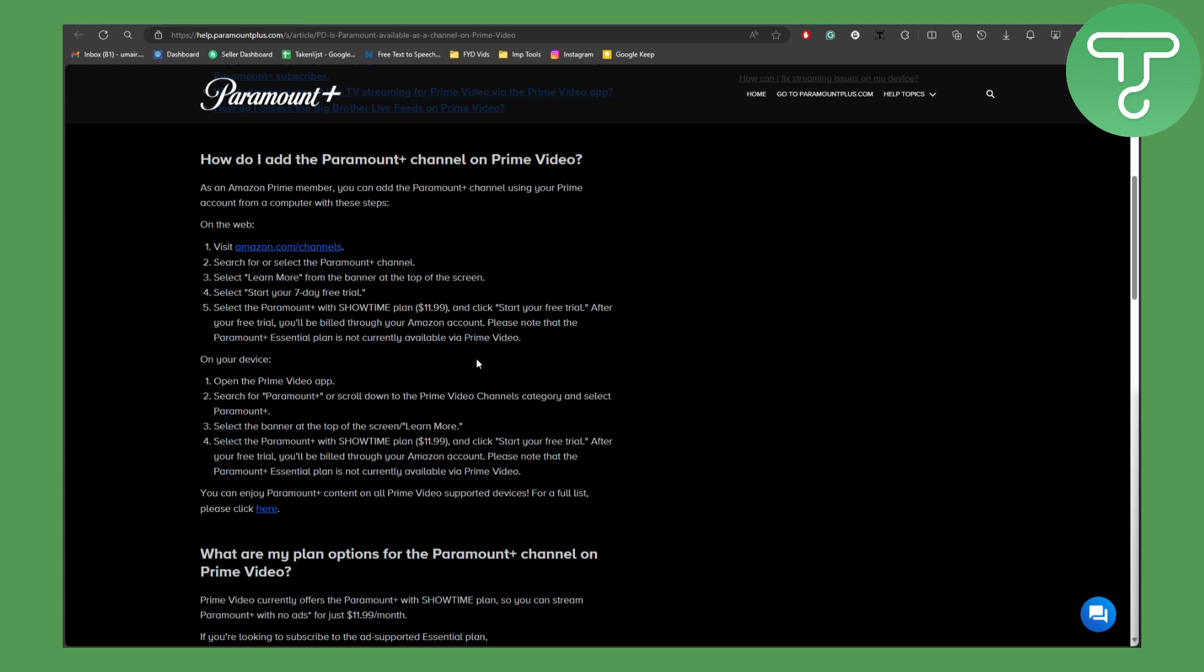So on your device you can simply open your Prime Video app and the steps are going to be pretty much the same. Head over to Paramount Plus, scroll down to Prime Video channels category and select Paramount Plus.